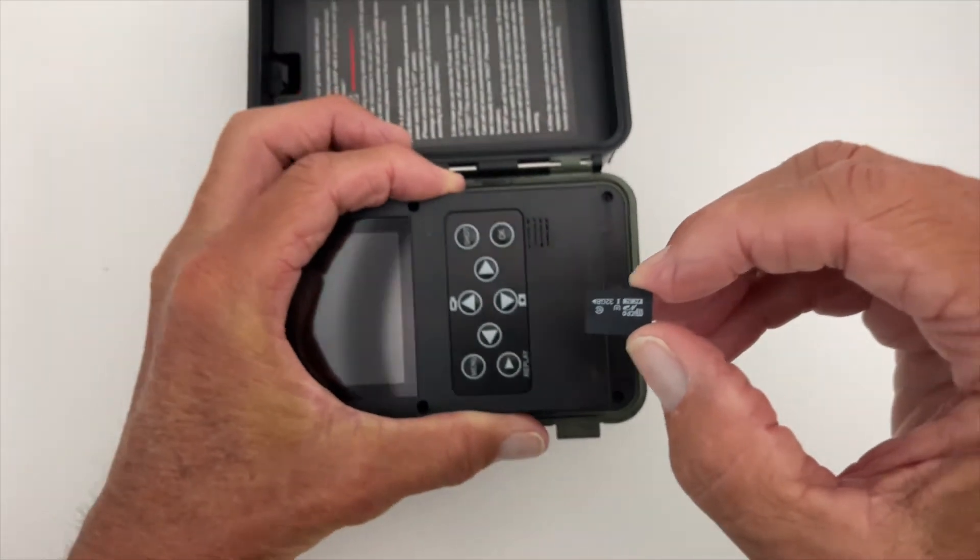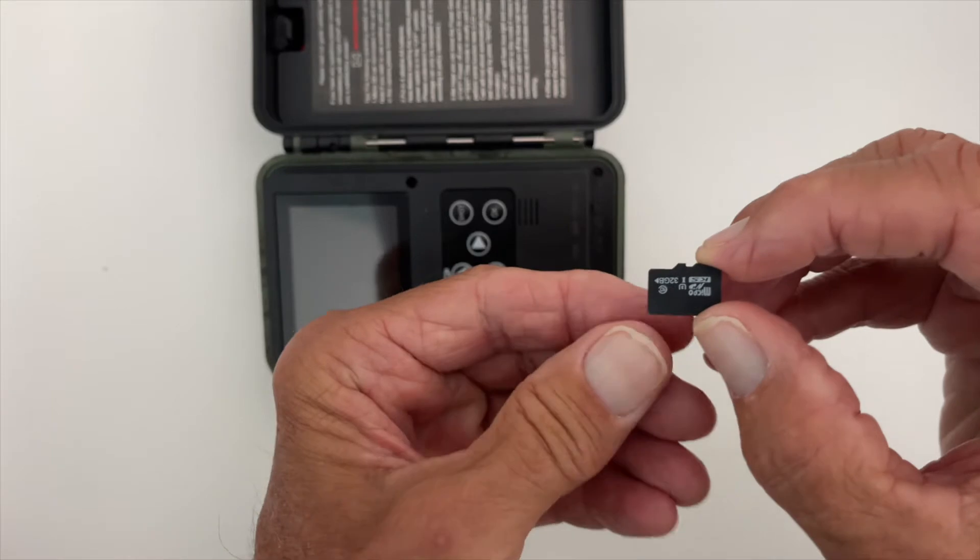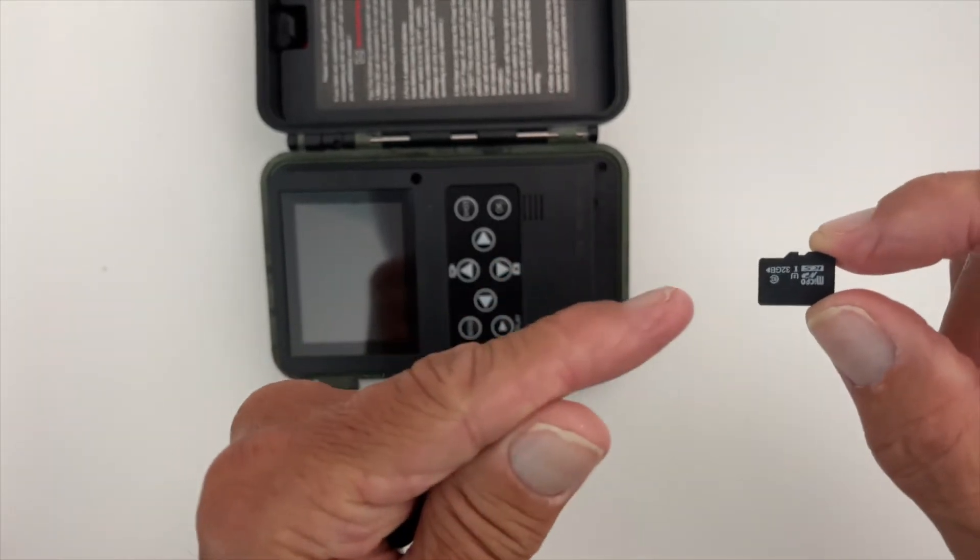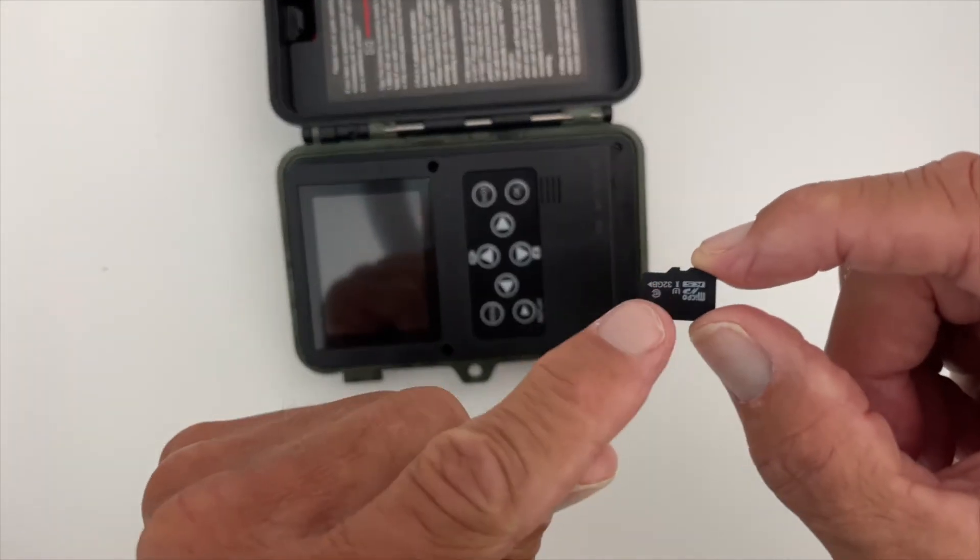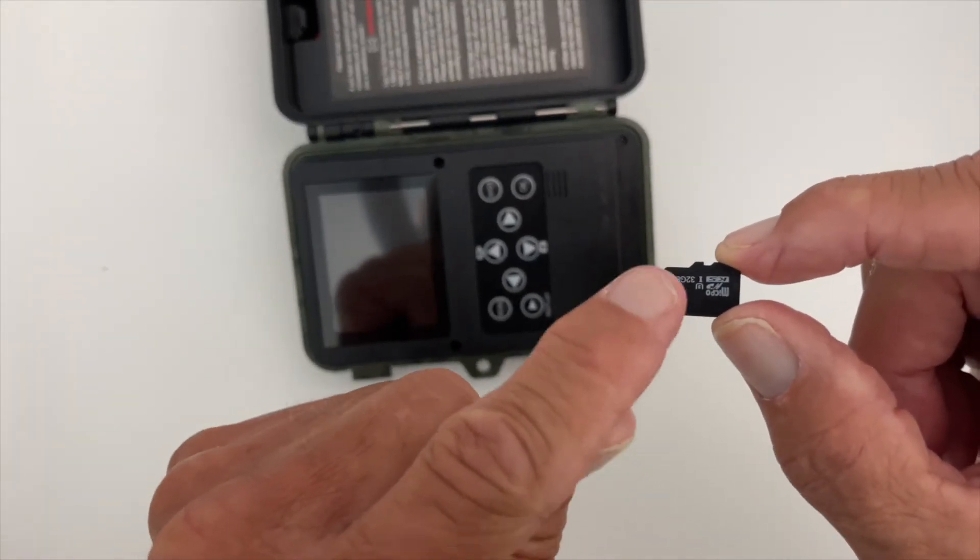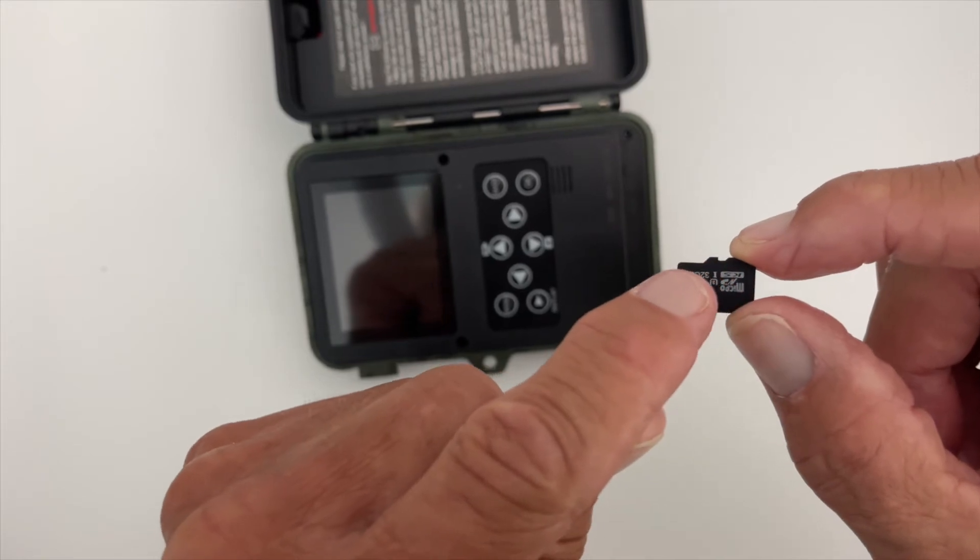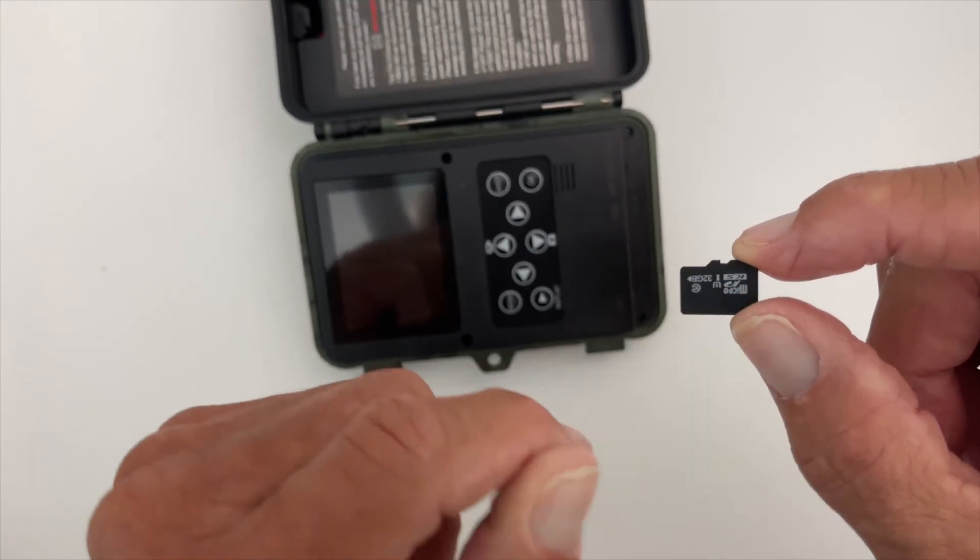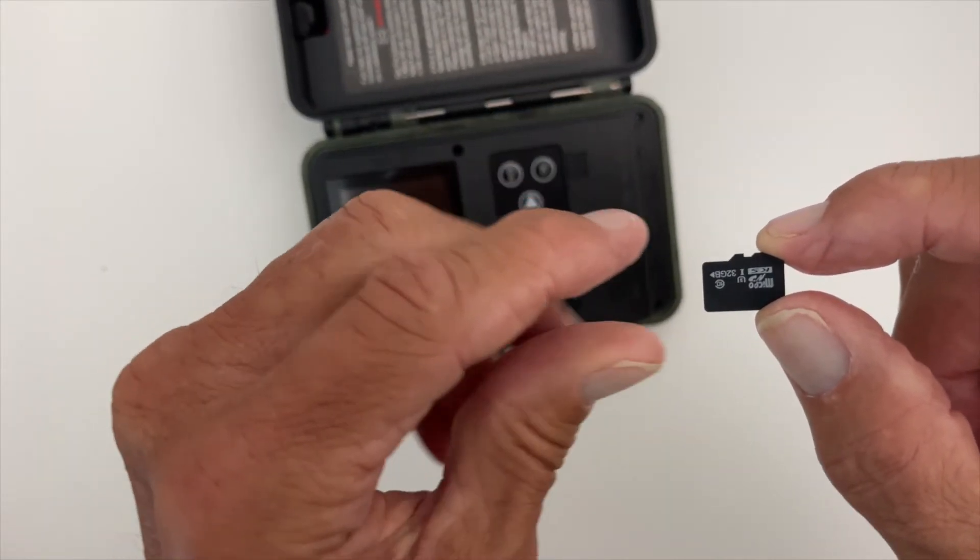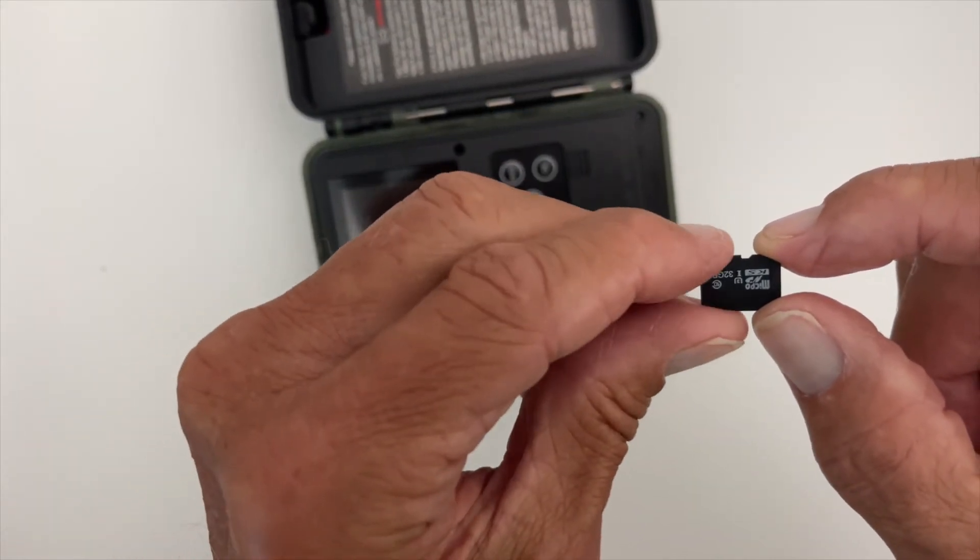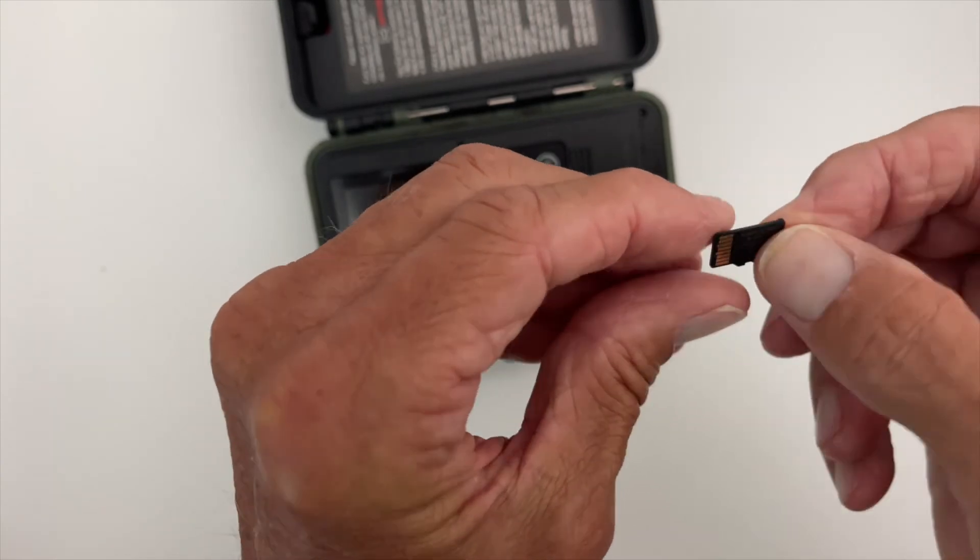When you're putting this card in, this is the attitude it has to go in—with this facing up and these little key cuts here to this side of the unit itself.